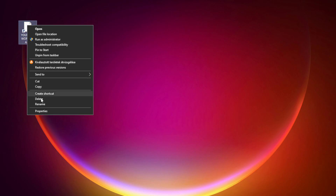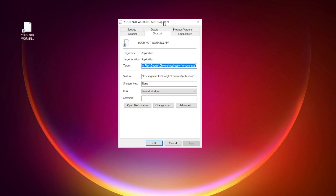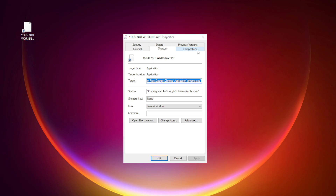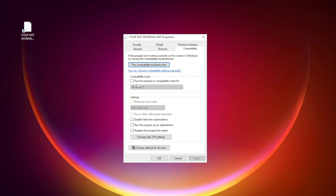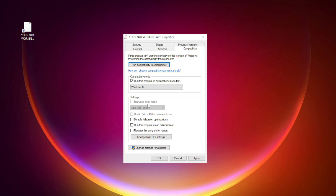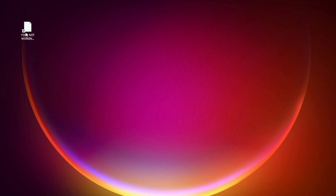Right click your not working application and click Properties. Click Compatibility. Check Run this program in compatibility mode — try Windows 7 and Windows 8. Check Disable Fullscreen Optimizations. Check Run this program as an administrator. Click Apply and OK.